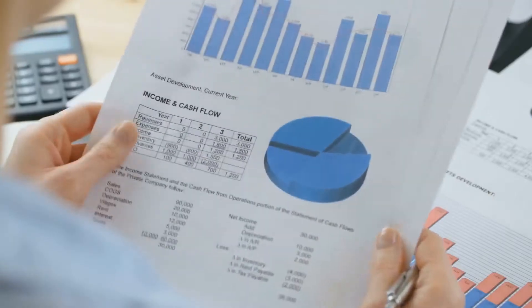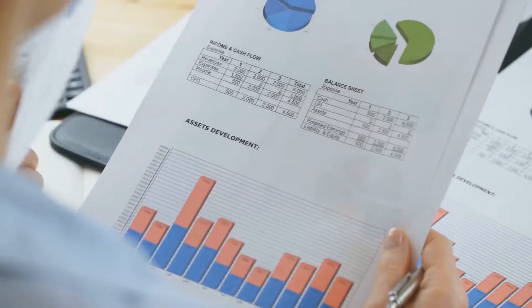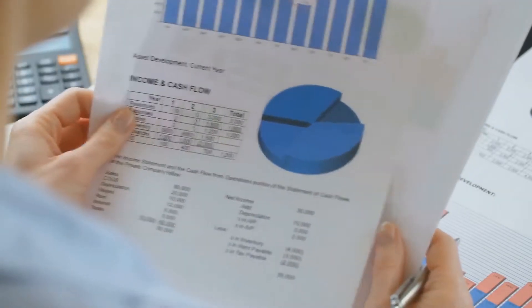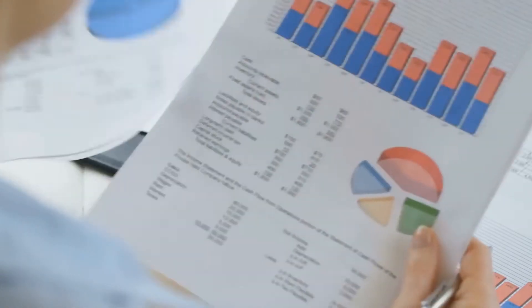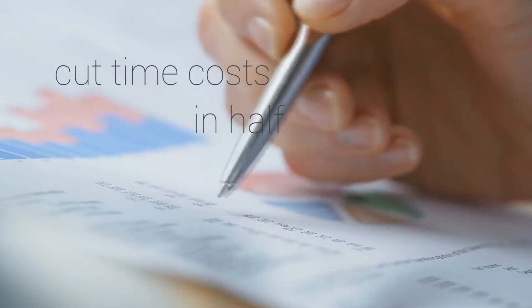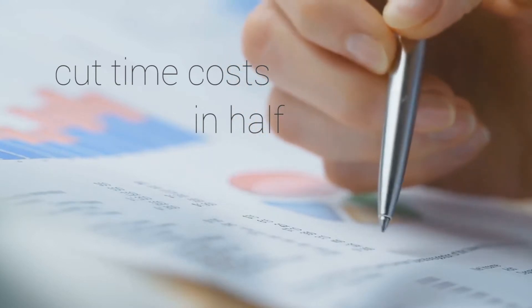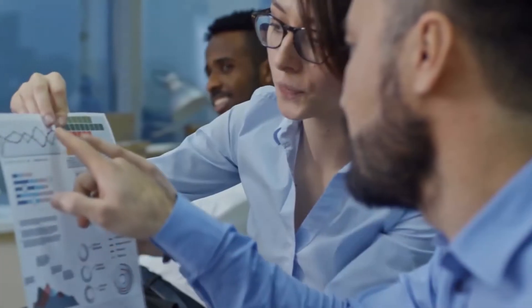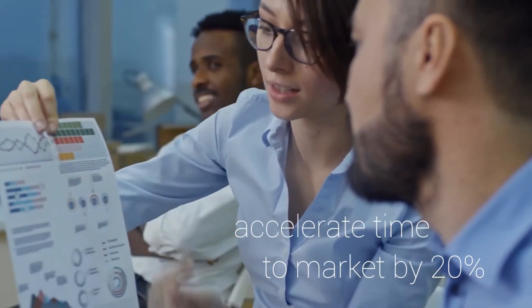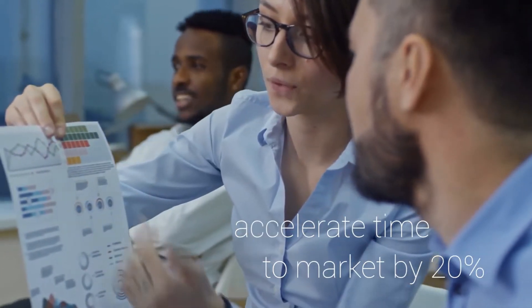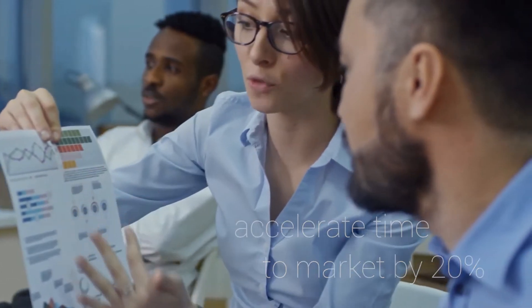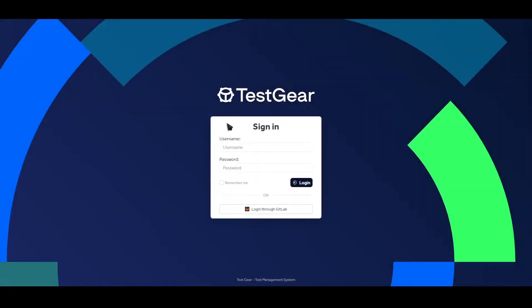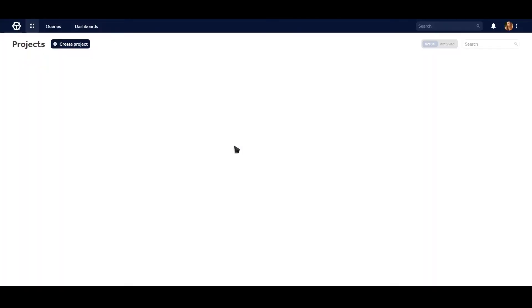A single space for manual and automated testing with transparent reporting on quality. It helps cut time costs on routine tasks in half and accelerate time to market by 20%. TestGear unites teams on one platform,